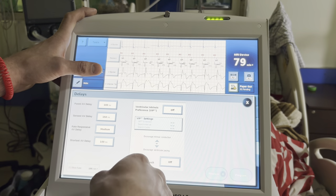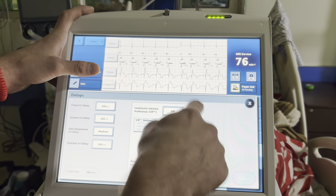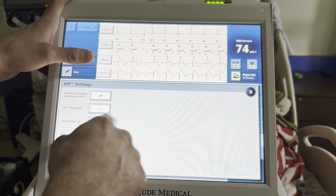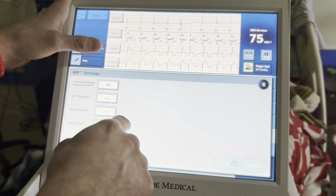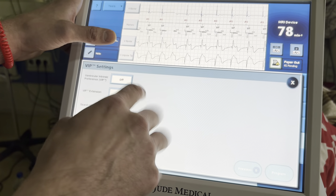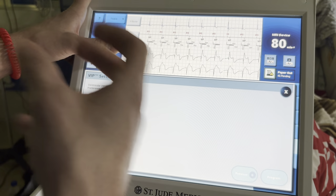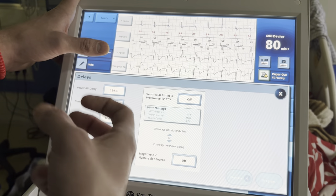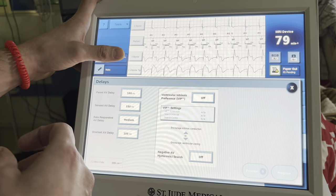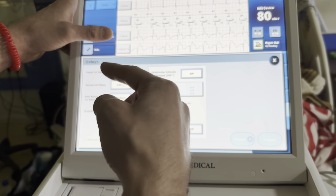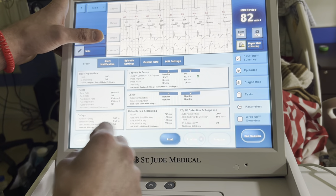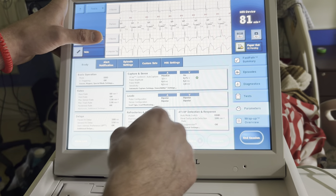If they do have good conduction occasionally, that's when you turn on VIP. VIP extends the AV delay by an additional odd milliseconds — I usually set around 200 — and searches for intrinsic conduction every 30 seconds, then allows 3 cycles for the intrinsic to come across. The reason we do this is to reduce the risk of pacemaker-induced cardiomyopathy. This patient doesn't have an intrinsic so we won't worry about it, but VIP is there if you need it.